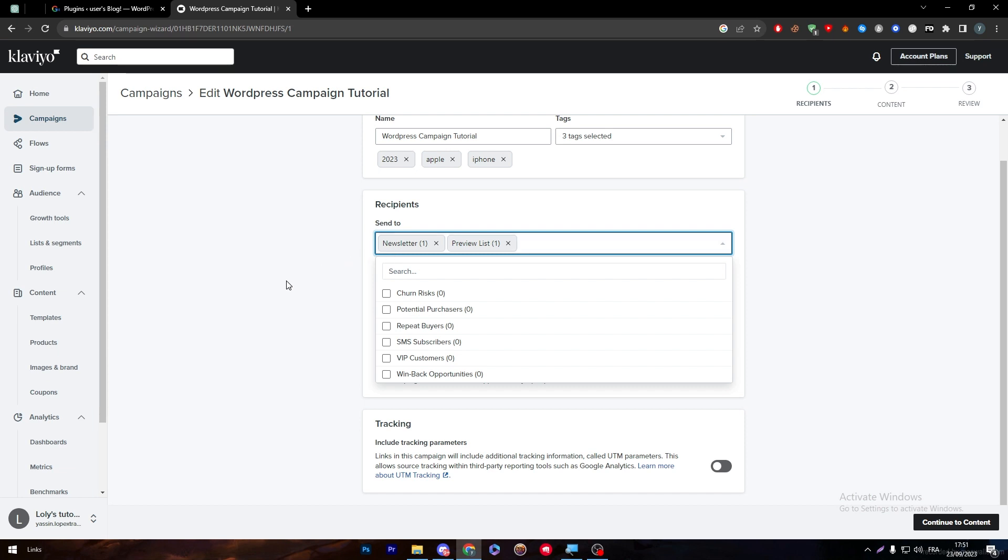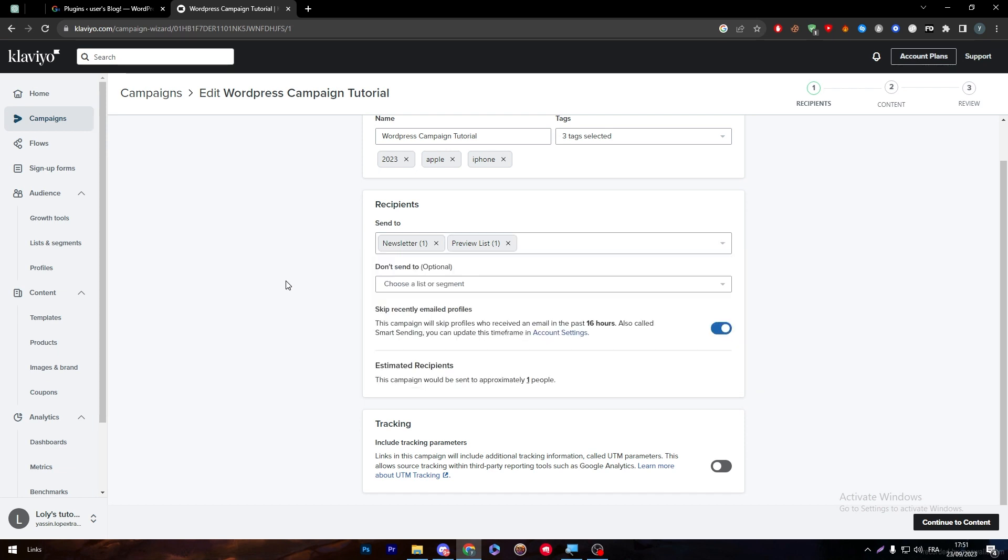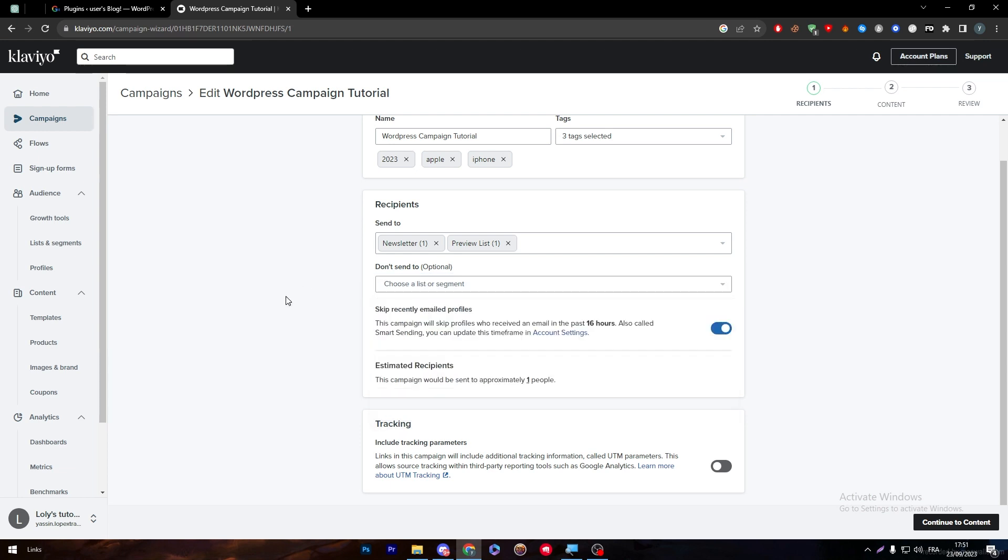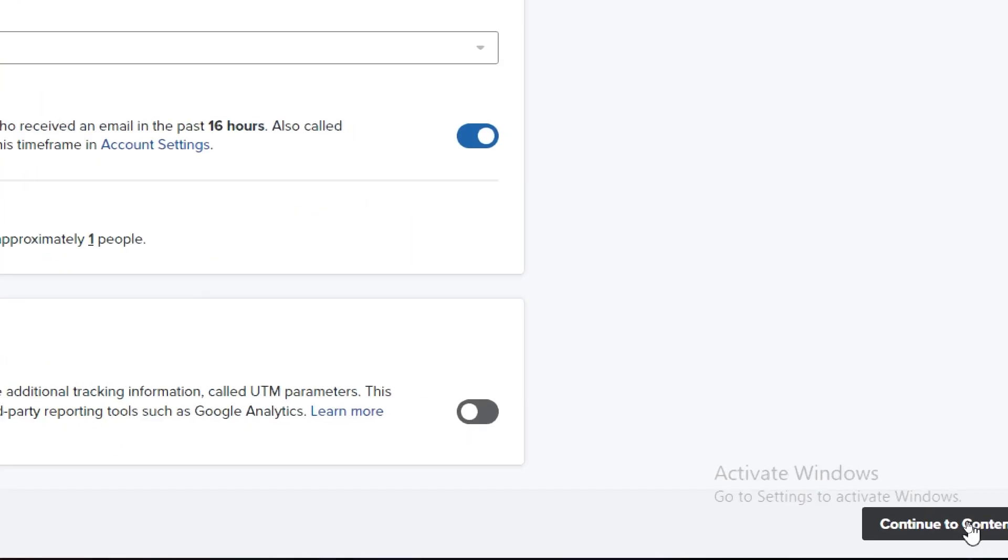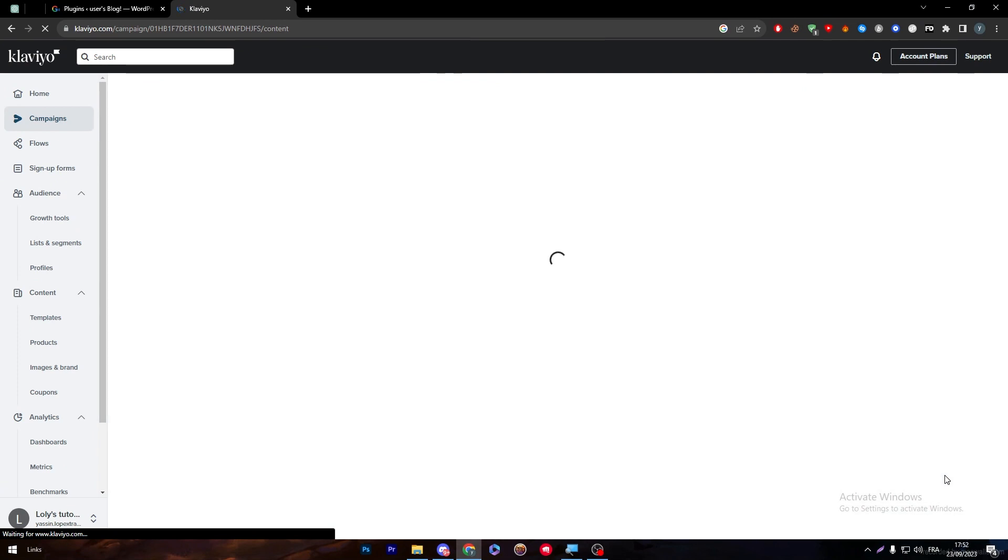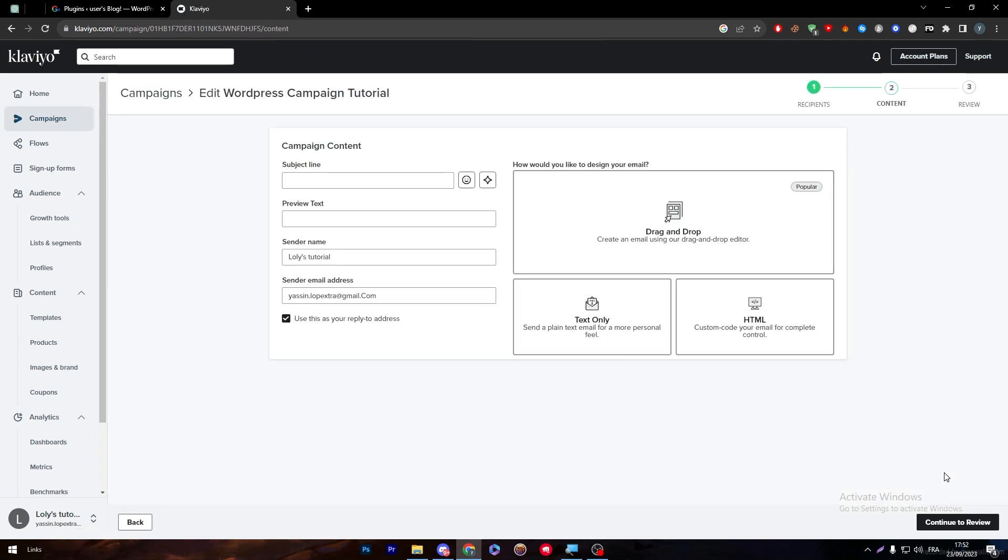You want to send it to only 45 and you want to keep five of them out of it. You can choose here to whom you don't really want to send to. I'm going to keep it as it is and then I'm going to click on continue to content. In this continue to content section you can create your content and make the email that will be sent to the audience.